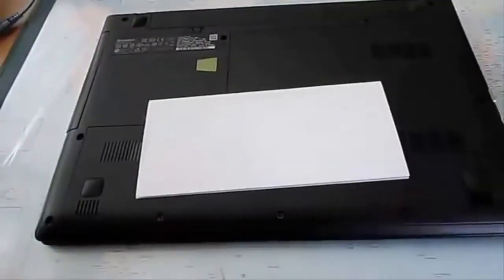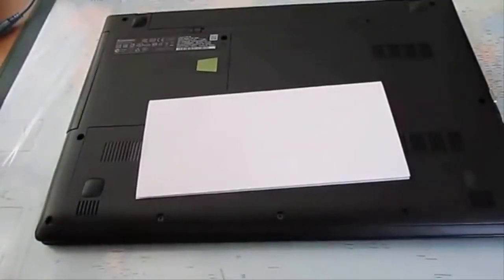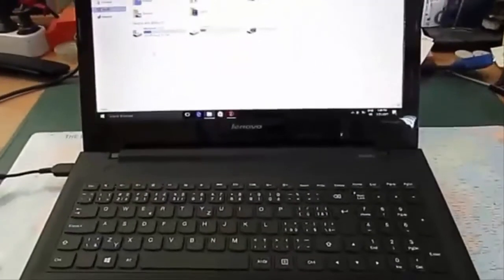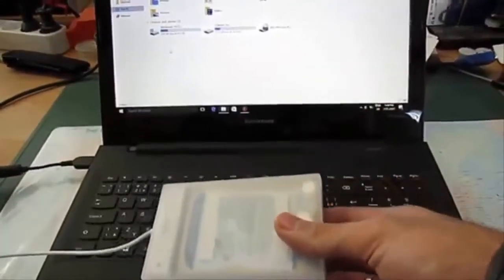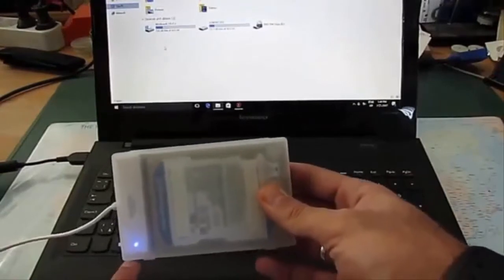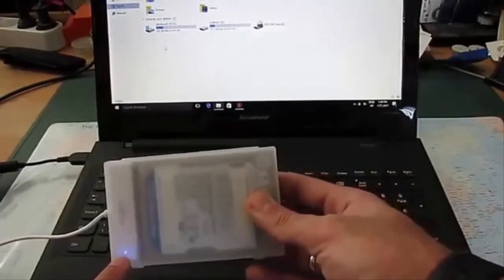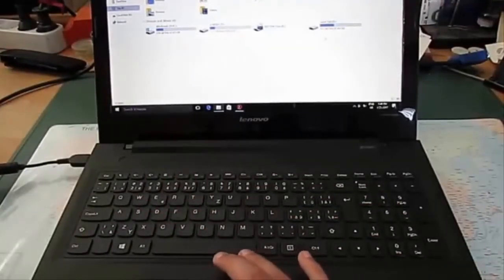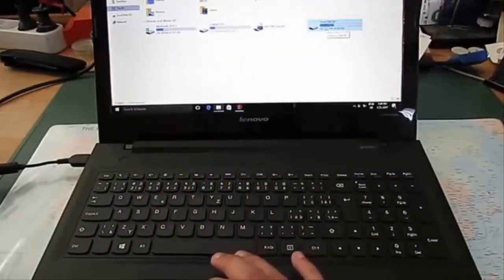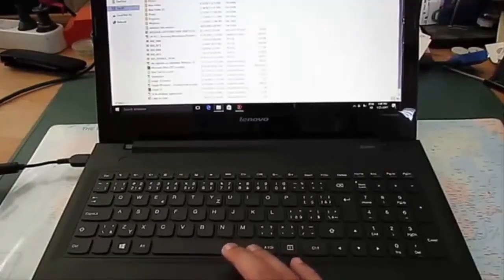Our hard disk is now plugged in as an external drive. We're going to plug it into our computer with a USB cable. As you can see, the light is blue. And here I have my hard disk with all my data — protected and secured.